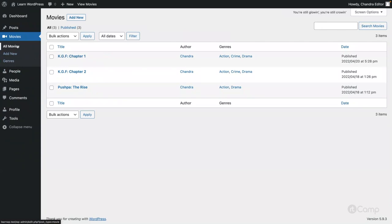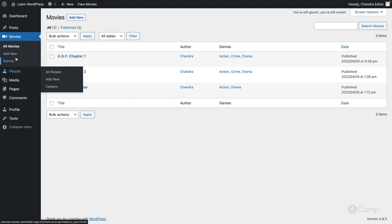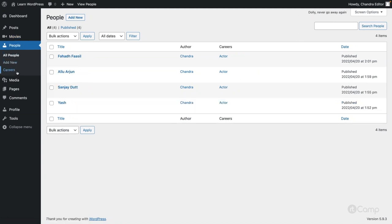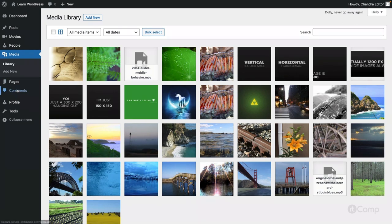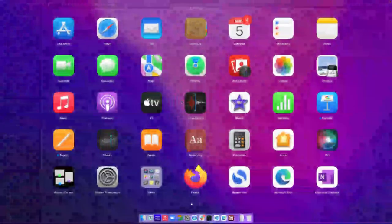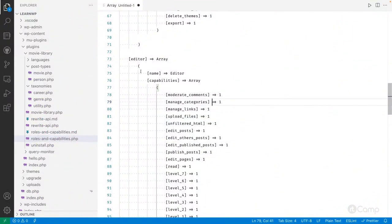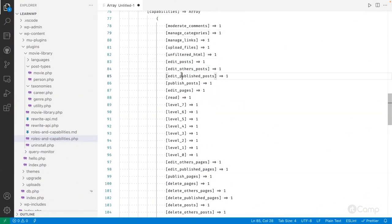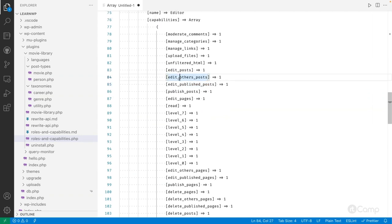In the movie library plugin, I've registered 'movies' and 'people' custom post types and custom taxonomies like 'genre' and 'careers'. The editor can manage movies and people post types, access media, manage comments, and manage pages. So editor basically has all content-related access excluding site settings, which only the admin has. In the capabilities list, you can see 'edit_others_posts', 'edit_posts', 'edit_published_posts' all assigned to the editor.